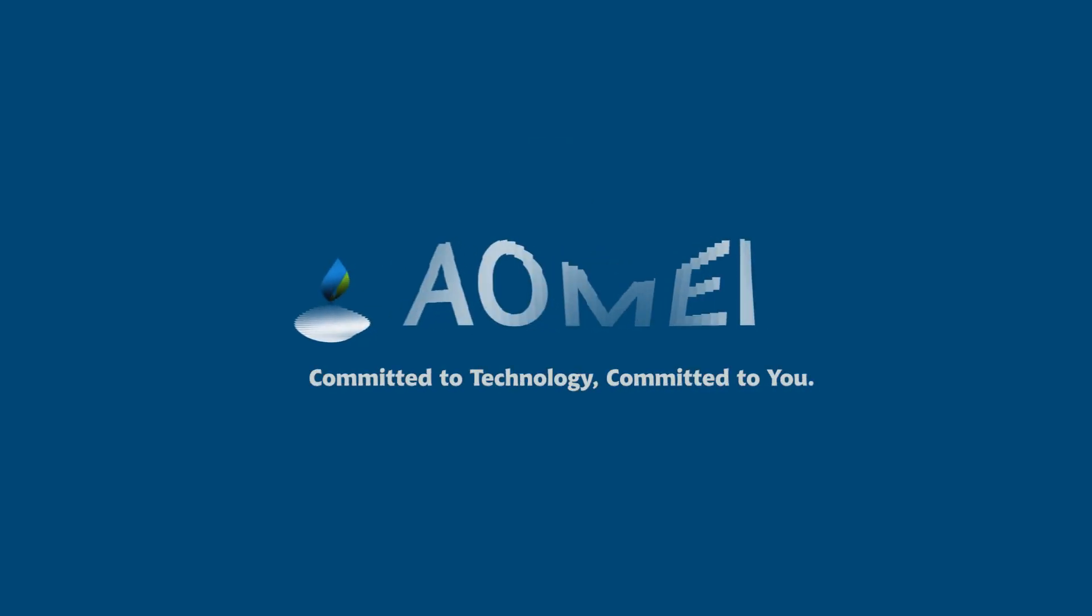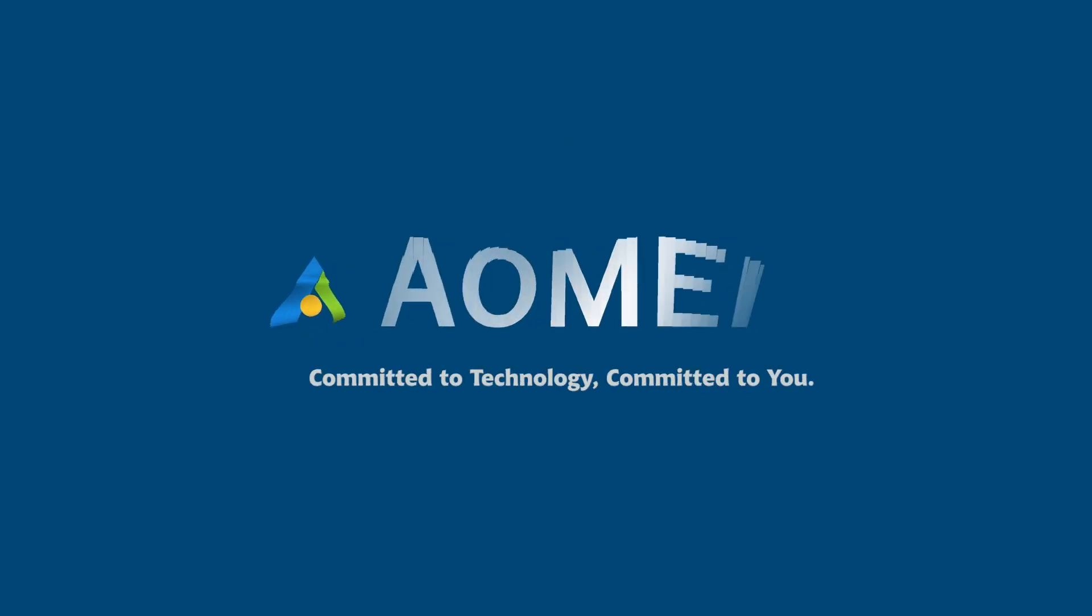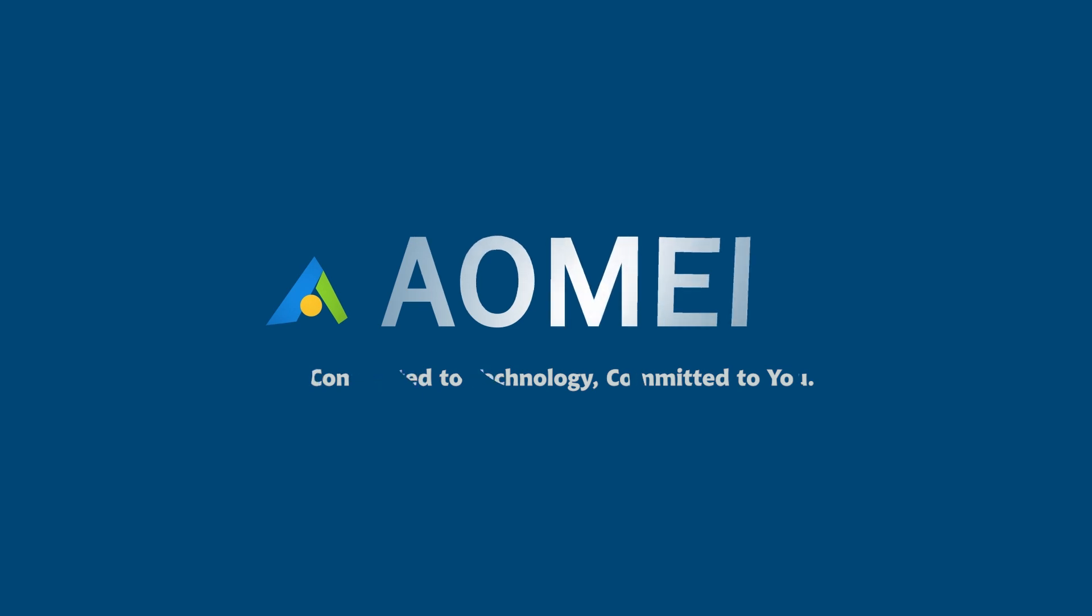Welcome to AOMEI, we're here to share tech knowledge with you. Let's get our journey started.